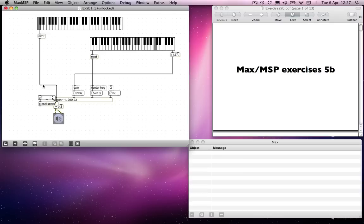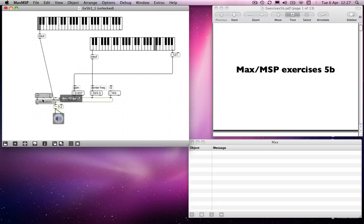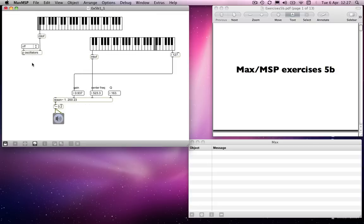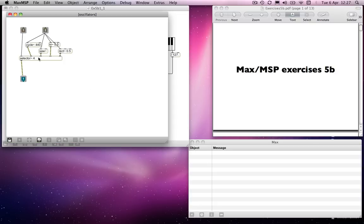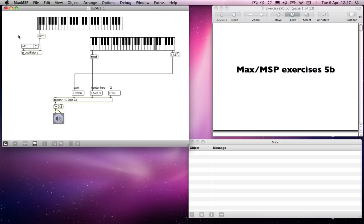So you will remember that within my oscillator sub patch, we have a sine tooth, saw, triangle and rectangle wave.